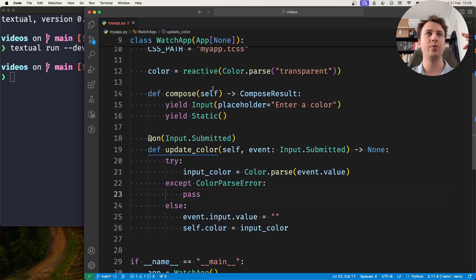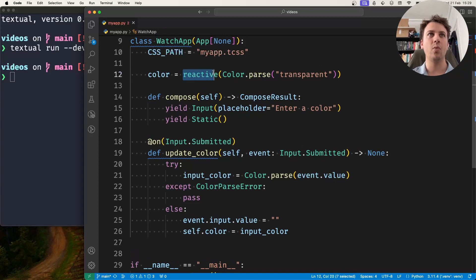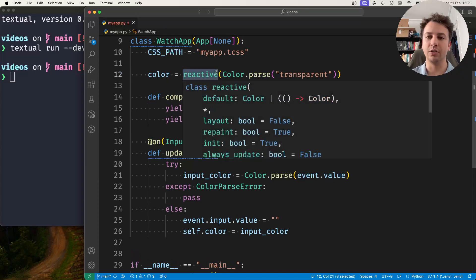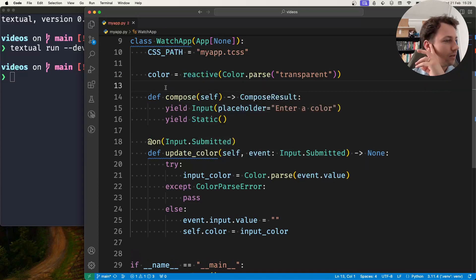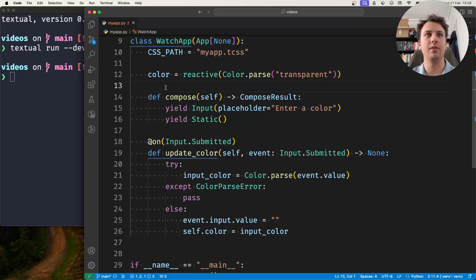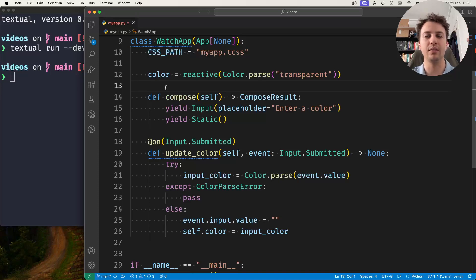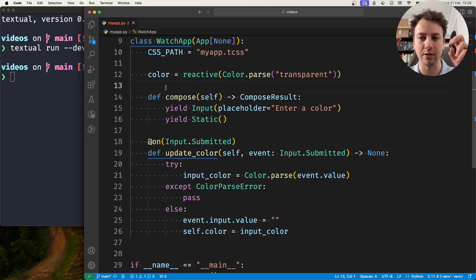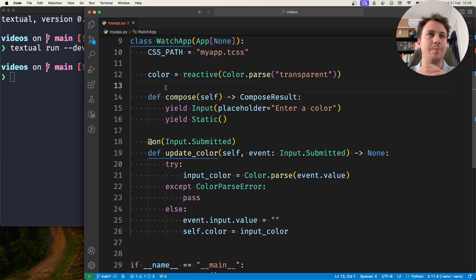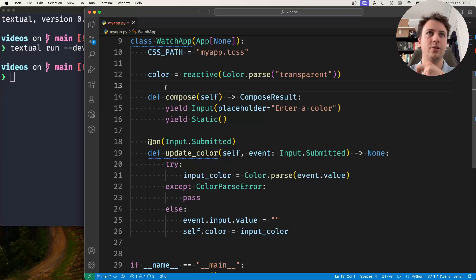So reactives when they are changed, you as the developer or the code that's using the reactive can get a notification, can get the notification of the change.